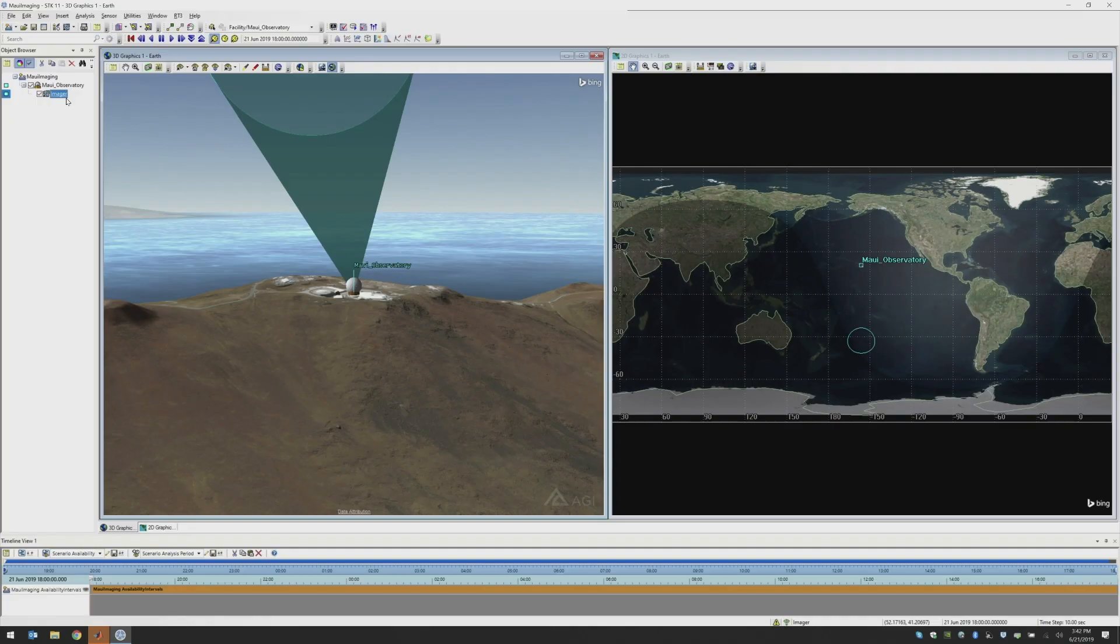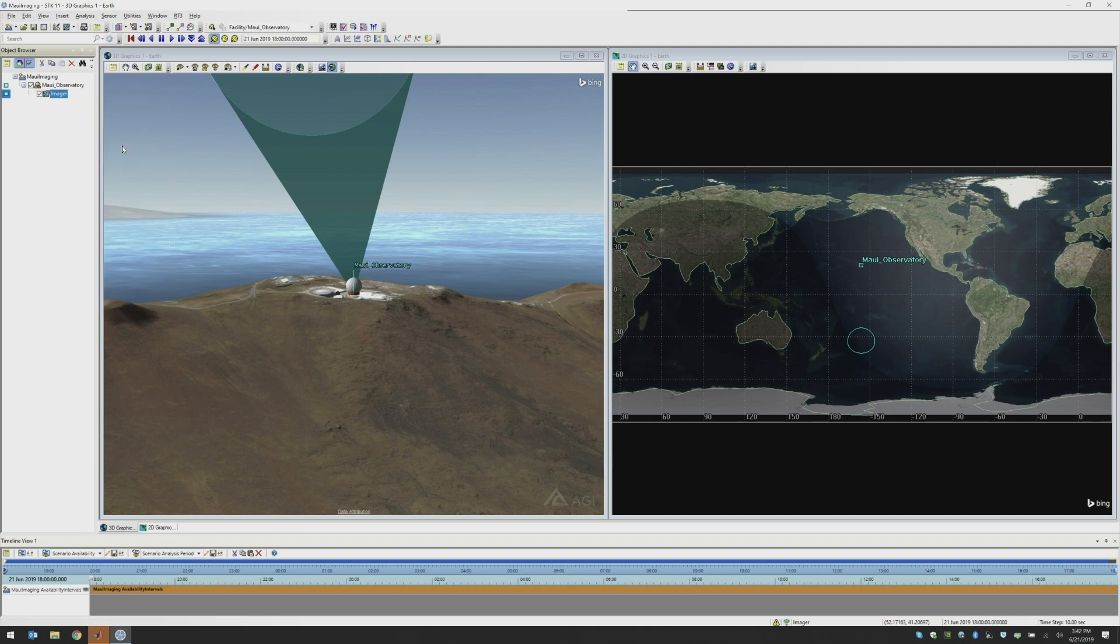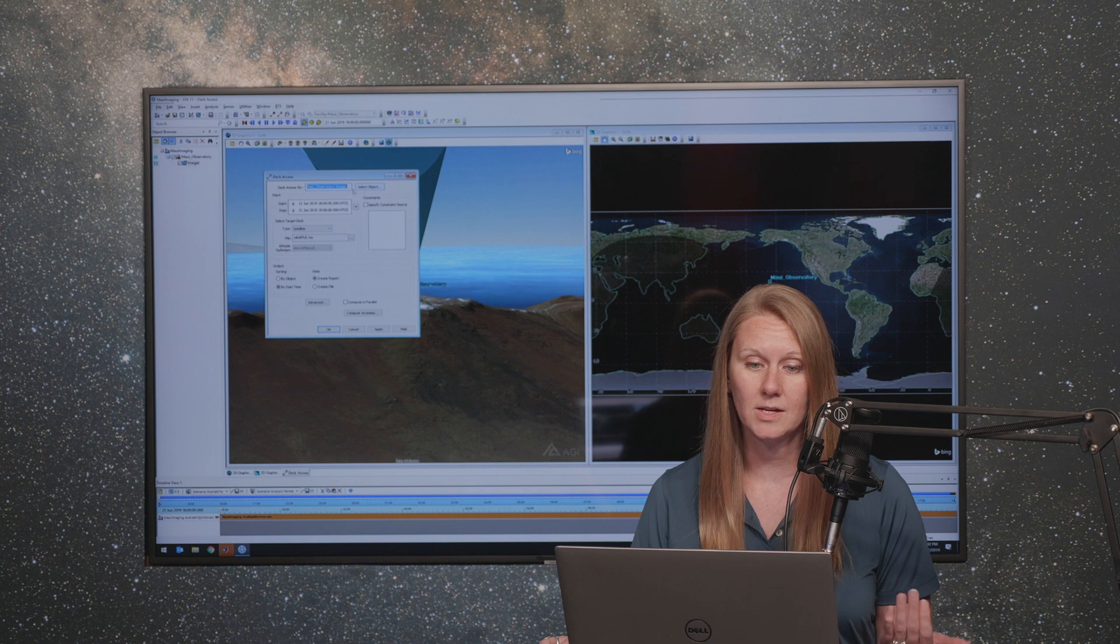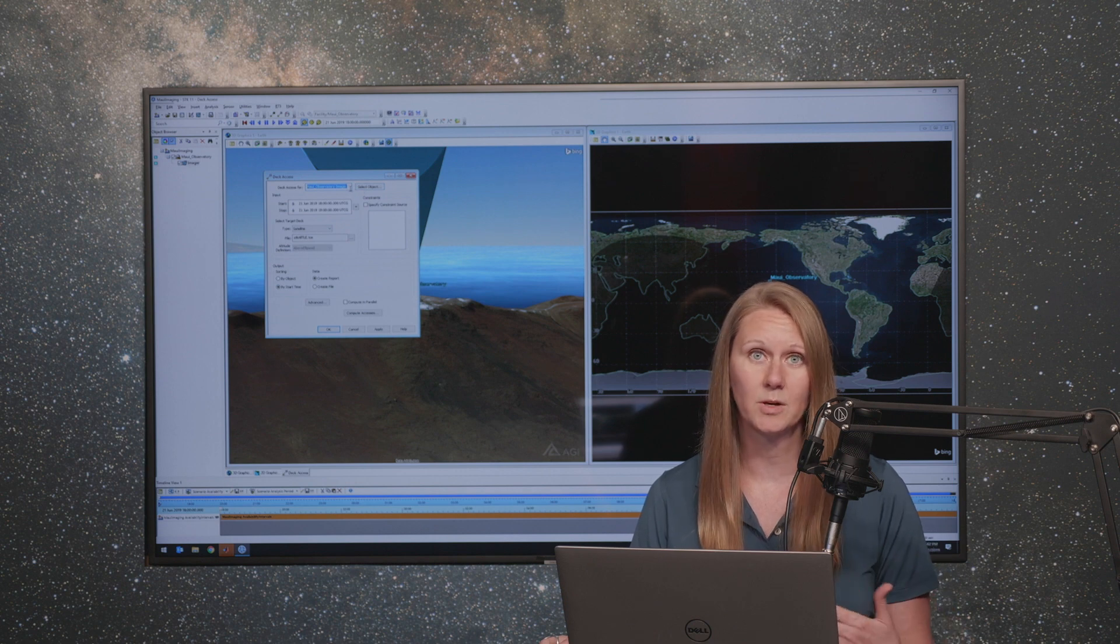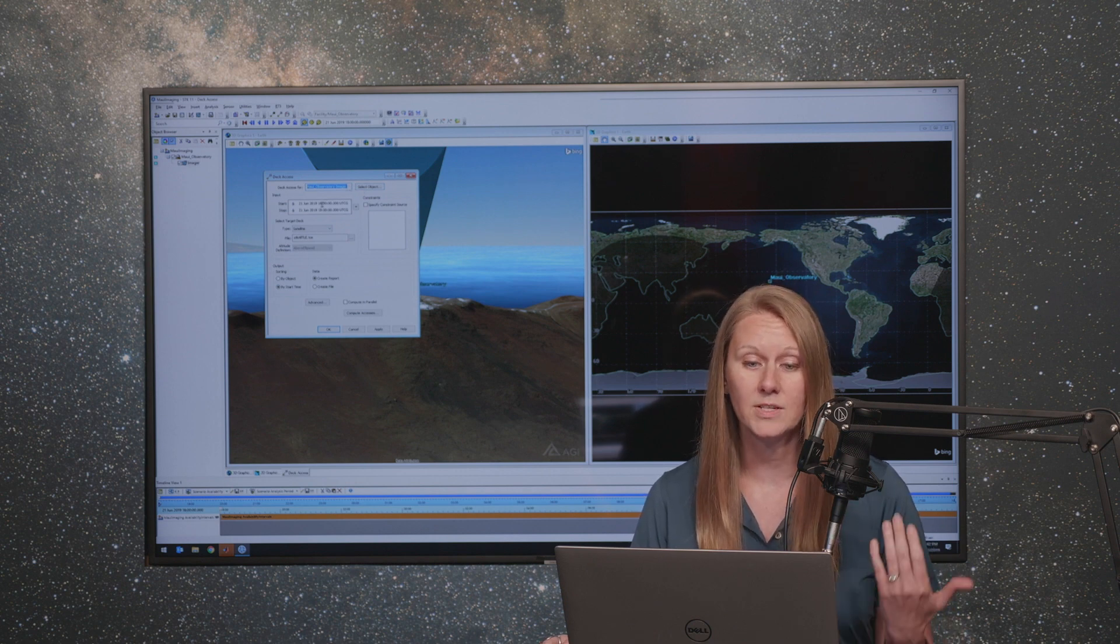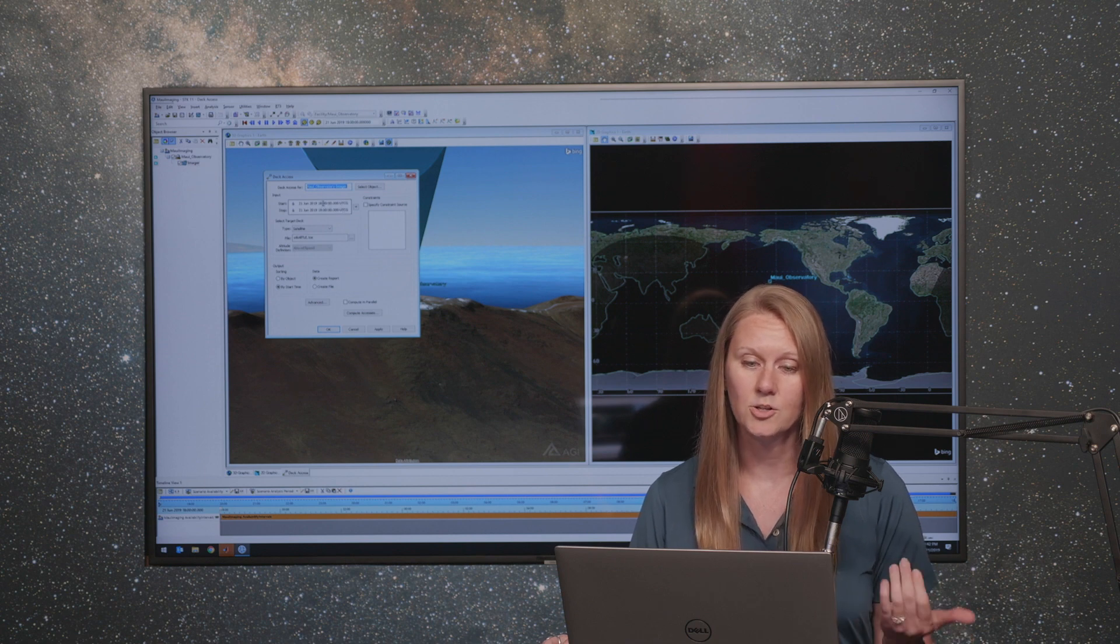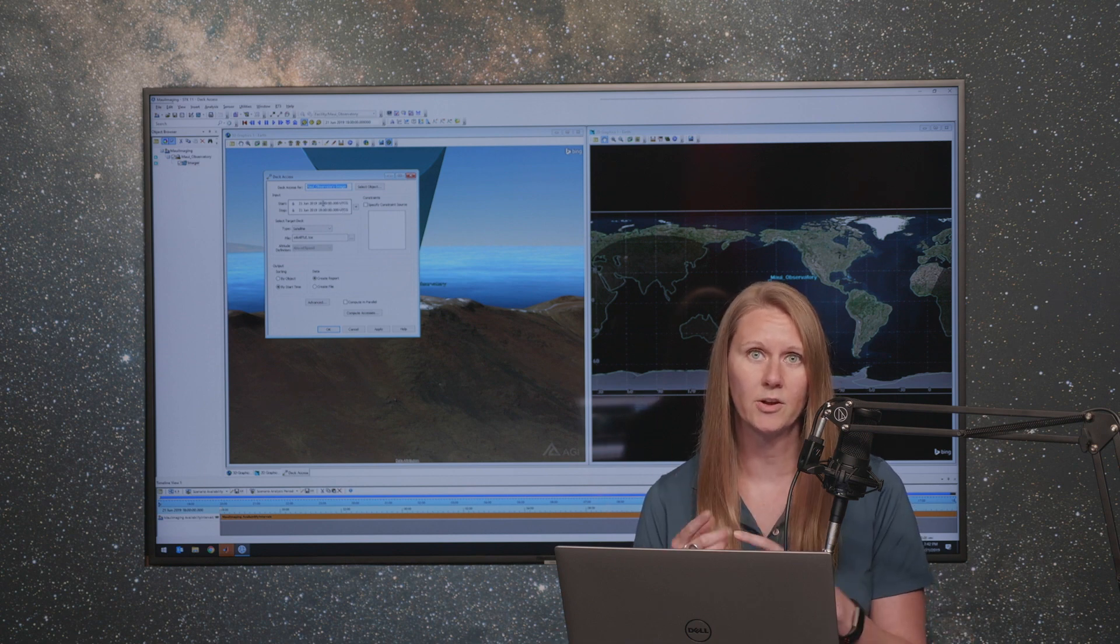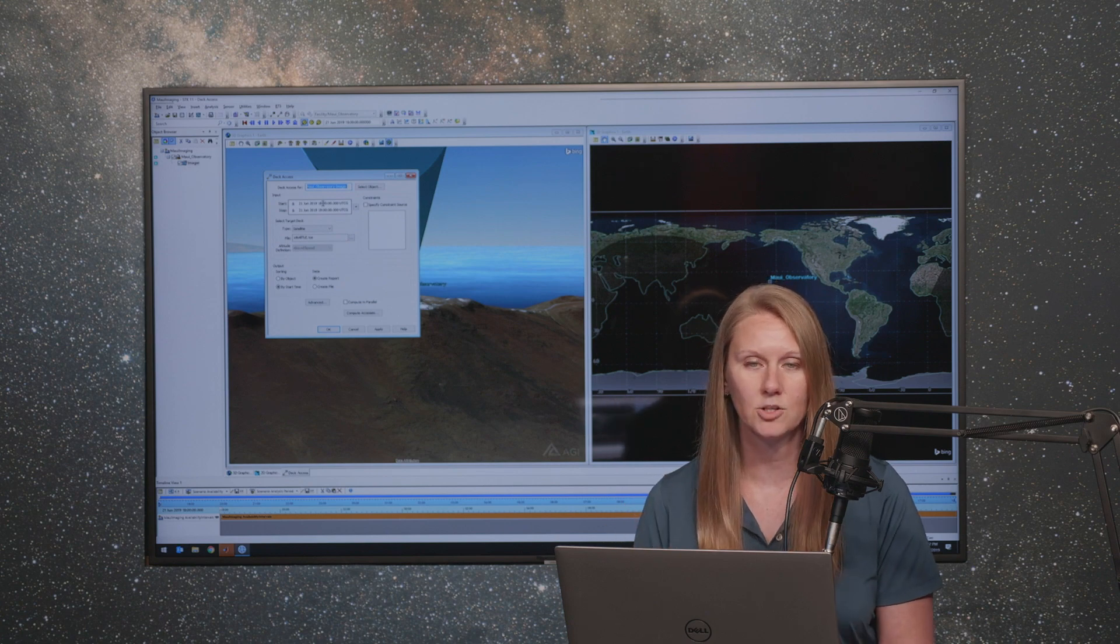So in order to calculate deck access, I'm going to right click on my sensor object and bring up our deck access tool. This tool will allow us to determine what object I'm doing the deck access for, in this case I'm doing it for the sensor here on Maui, and the time period that I'm going to do this analysis for. So I'm going to just do this for a short time period for one hour to see what my initial results are going to be.